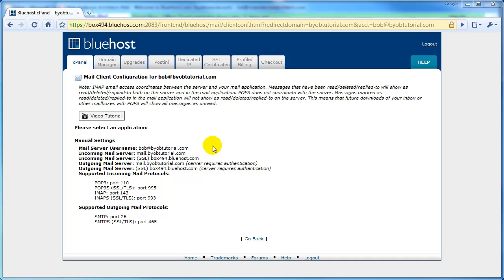Okay, welcome back to Lesson 2 of the Build Your Own Business Website tutorial series. In this part of the lesson, we will configure Outlook 2003 to use your new email address.